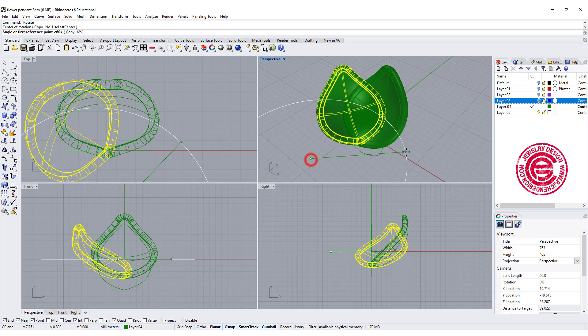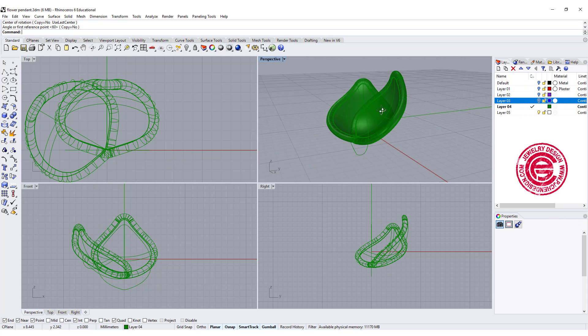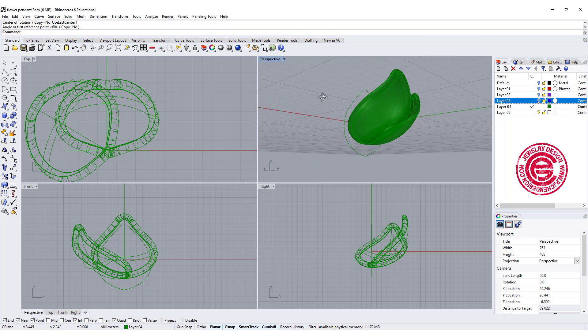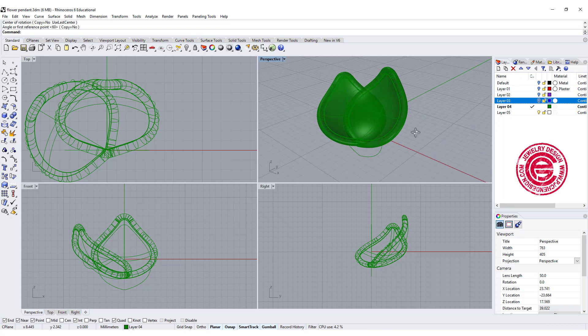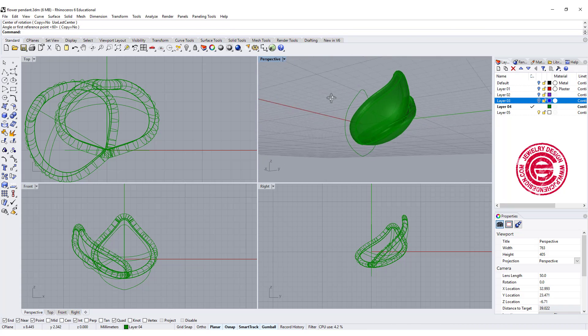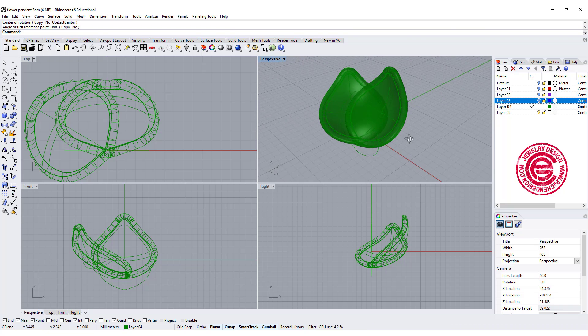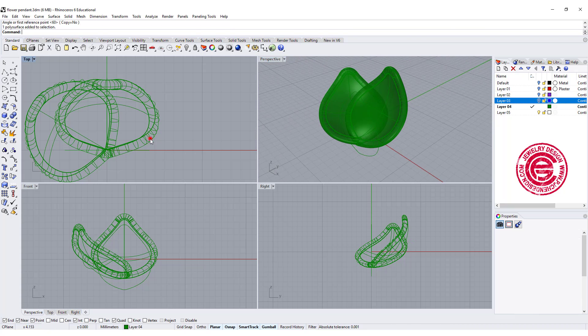So then we have two petals there. One is up, one is down, but they're still connected for casting purposes.